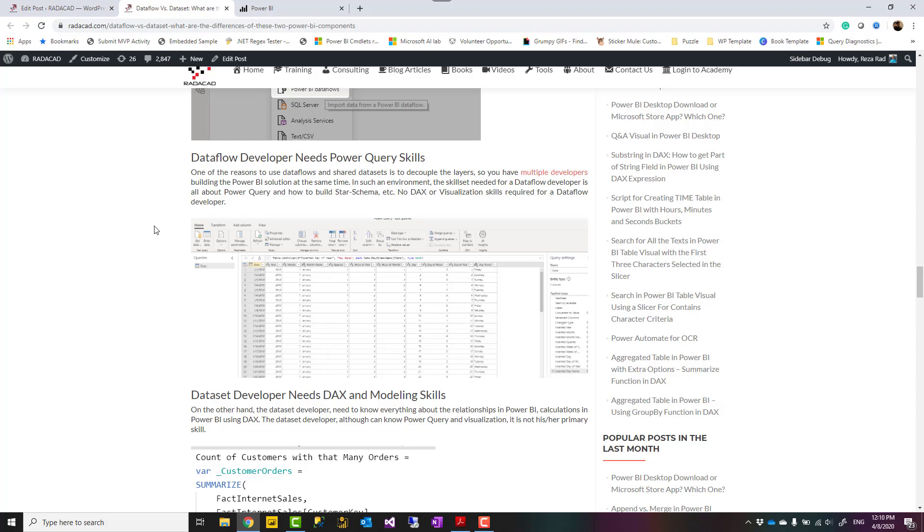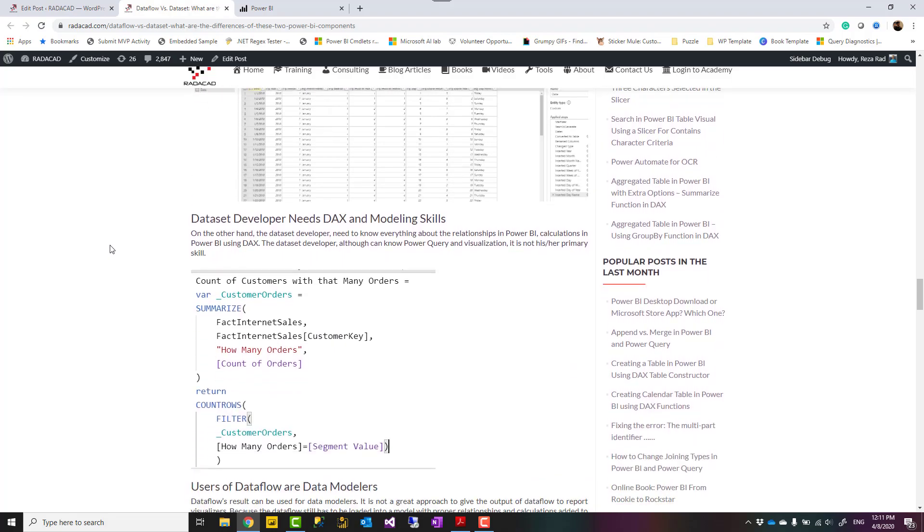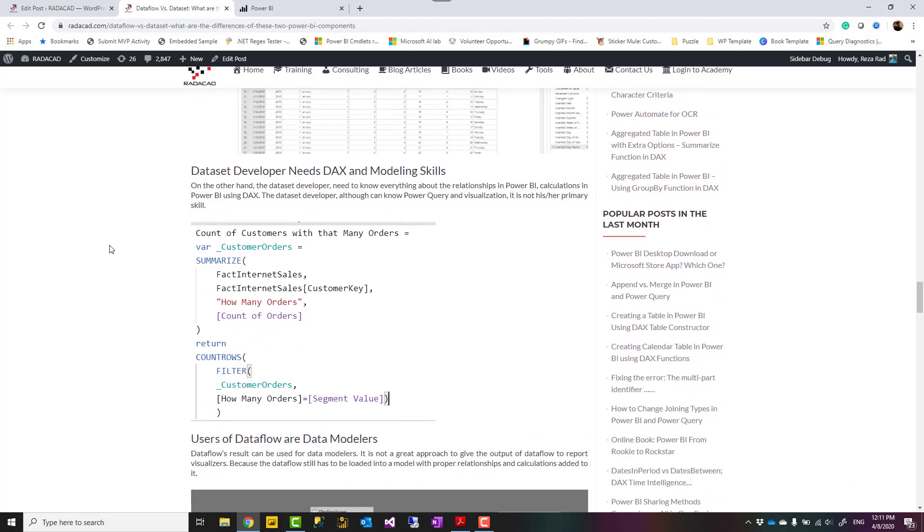The data flow developer should be a person good with Power Query skills, with understanding a little bit of M, understanding how the data transformation works, how to build a star schema, how to create dimension tables and fact tables, what type of transformations is needed. That is the data flow developer skill set. The dataset developer needs to know more about DAX and modeling and know all types of relationships, what type of relationship is needed here, how to write complex DAX expressions. That is the dataset developer requirement. Dataset developer might also know Power Query, but that is not his or her primary skill set.